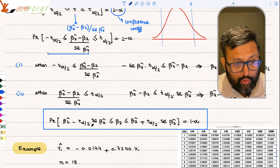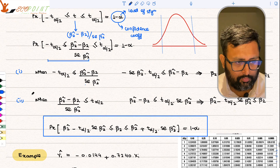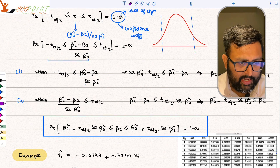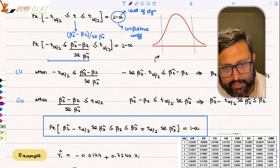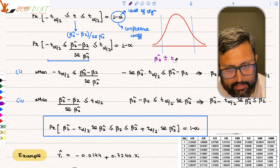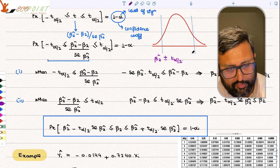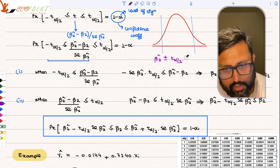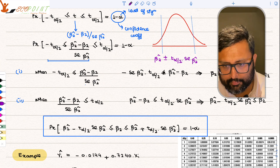This is nothing but your confidence interval: β̂₂ ± T_{α/2} · SE(β̂₂). That is the confidence interval expression.